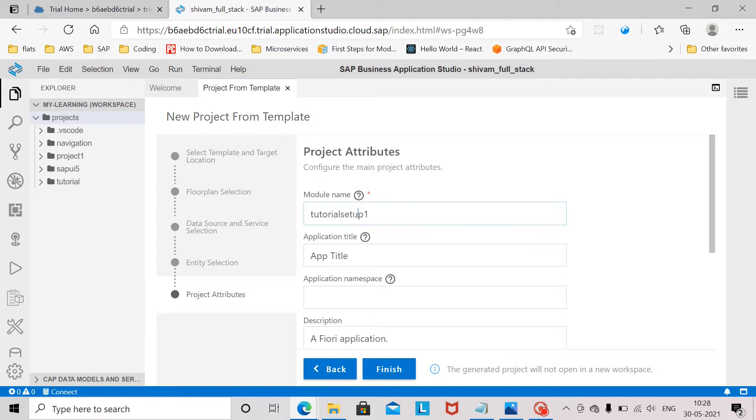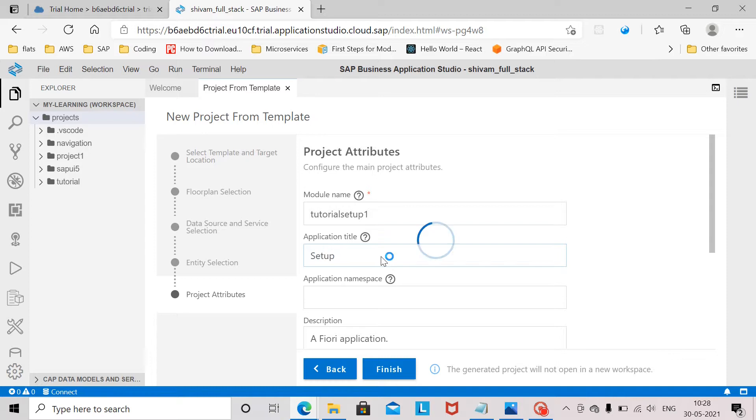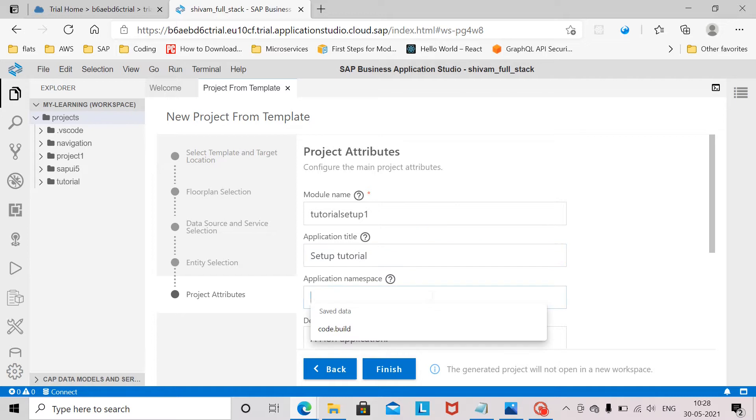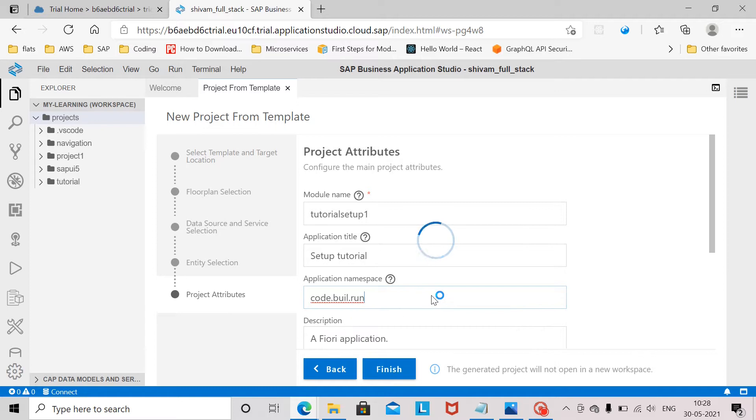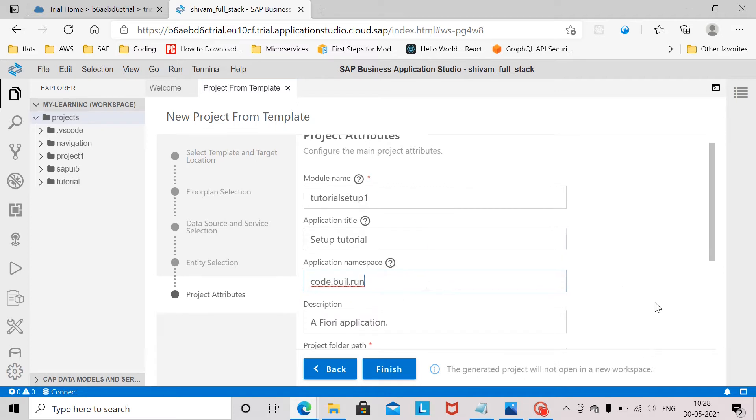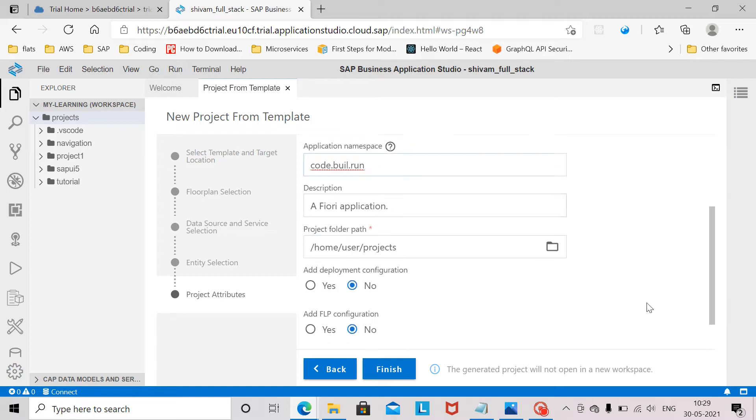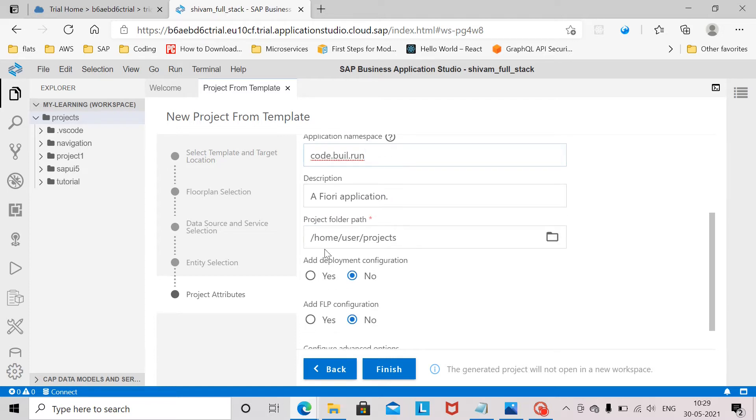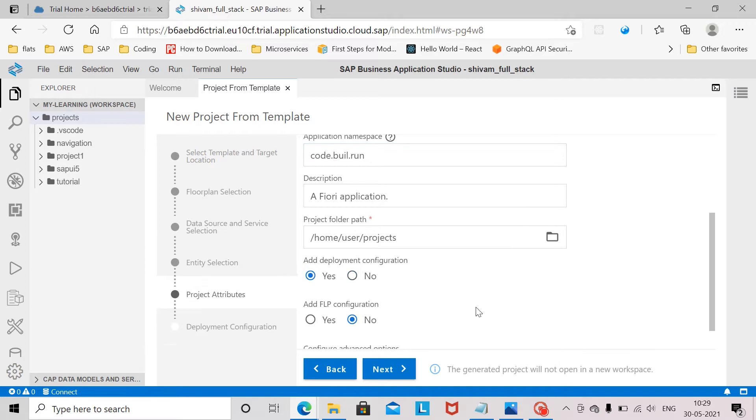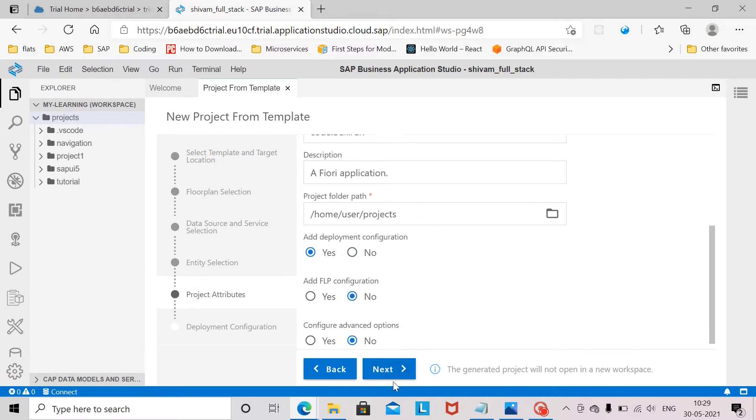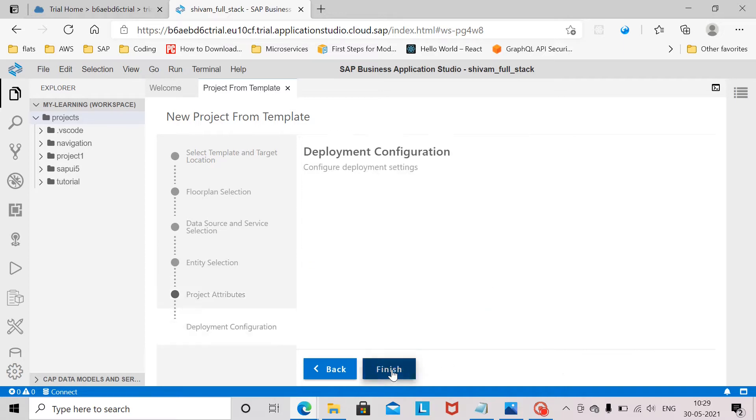For module name we will say an application title. We will give application namespace which is the identifier for our application and we can traverse through the application project folders by using the namespace. And this is the default path for your projects, home user projects. You can select it by clicking on this button. Yes we will add deployment configuration and we will click on next.